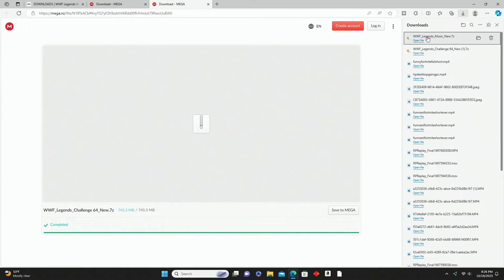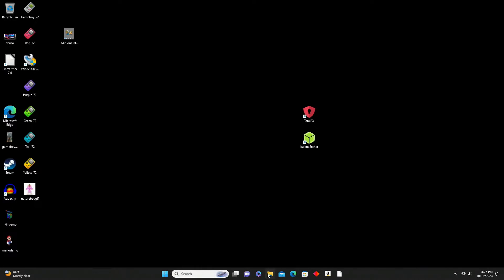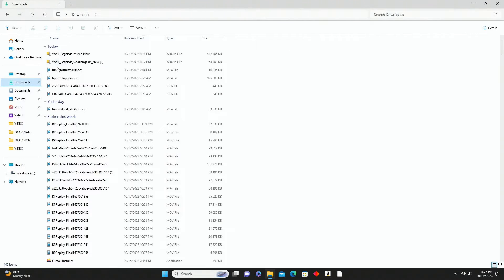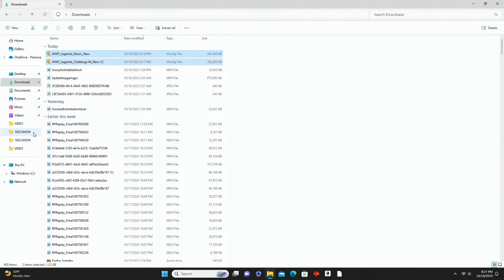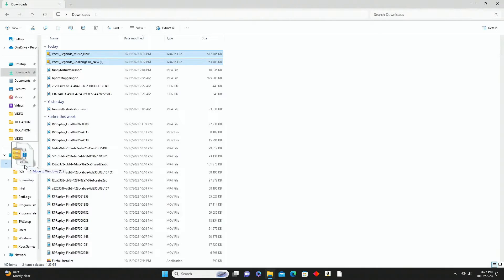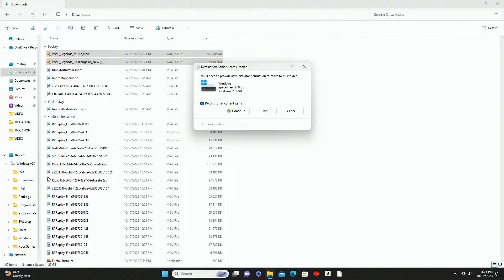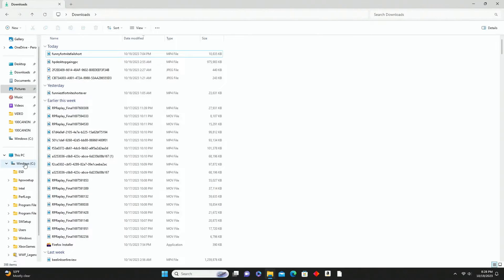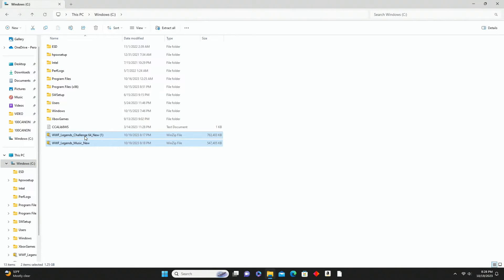Once both files have fully downloaded, close the web browser, go to File Explorer, go to Downloads on the left side, and you'll see both files at the top. Highlight both of them and drag and drop them directly into your C drive. It's going to ask you to confirm - it says you'll need to provide administrator permission to move this folder - just go ahead and hit Continue to relocate them to the C drive.